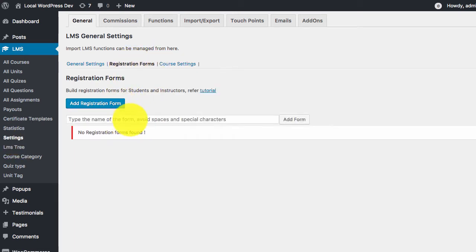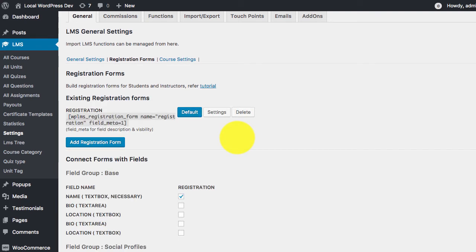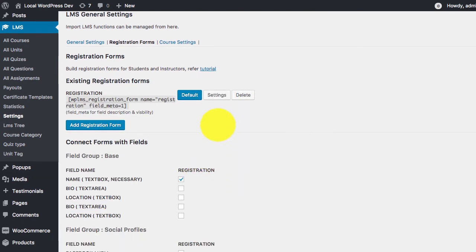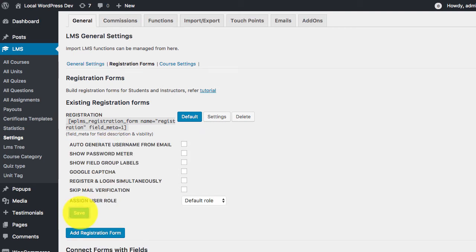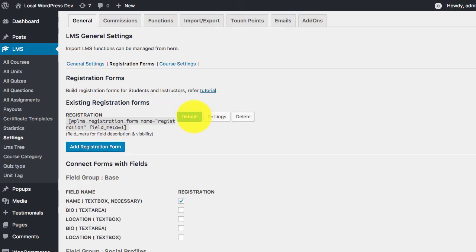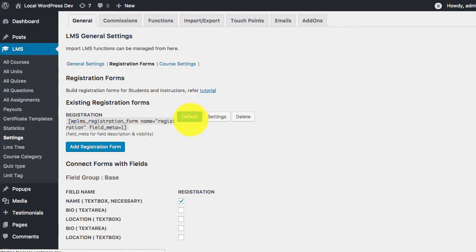We create a form and you can select various fields that you want in the form including the settings. We need to set the form as default. This is done by clicking on the default button.